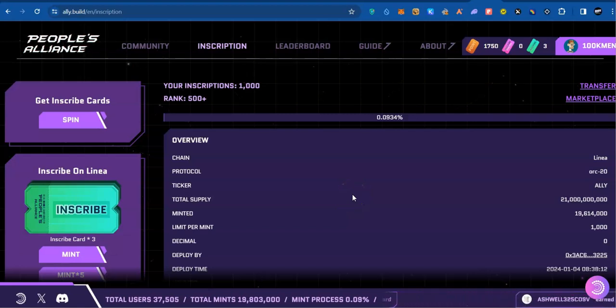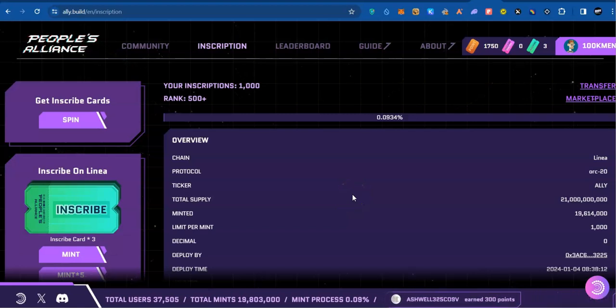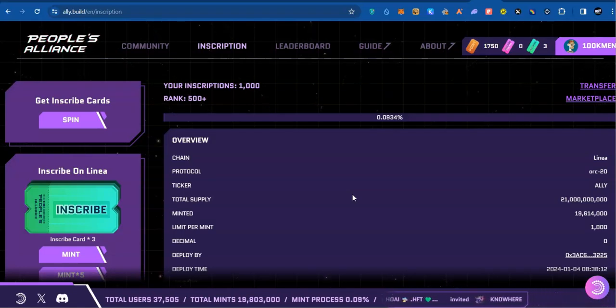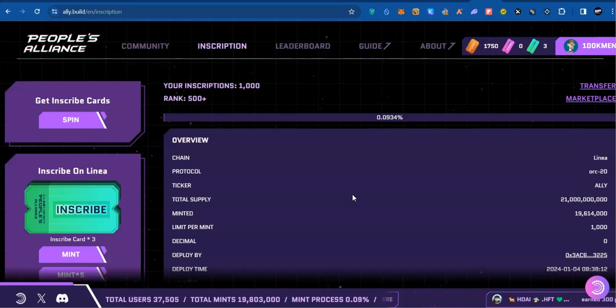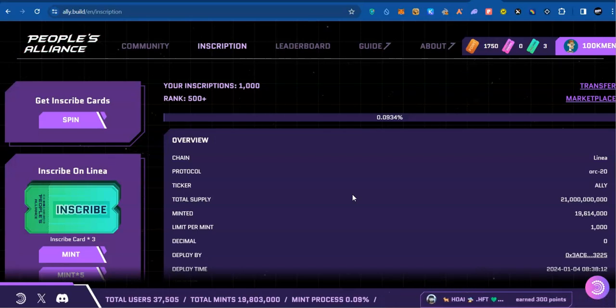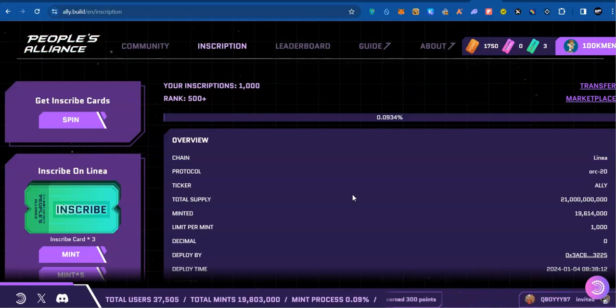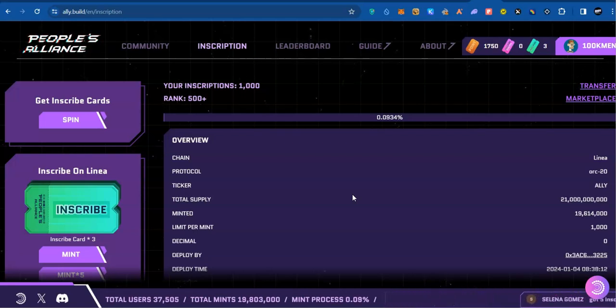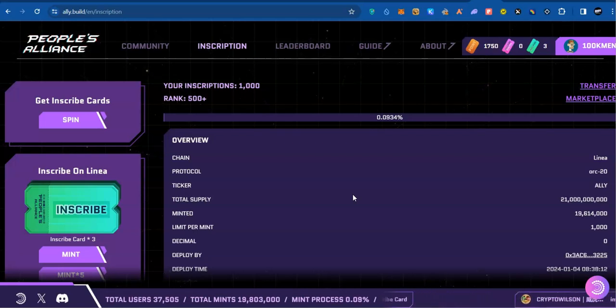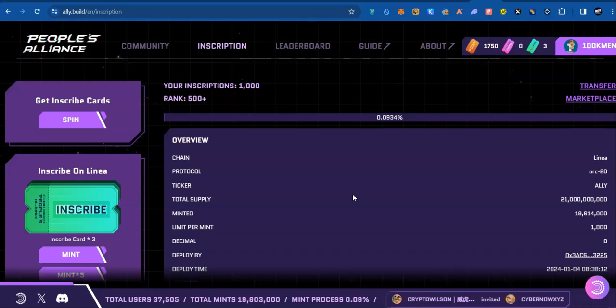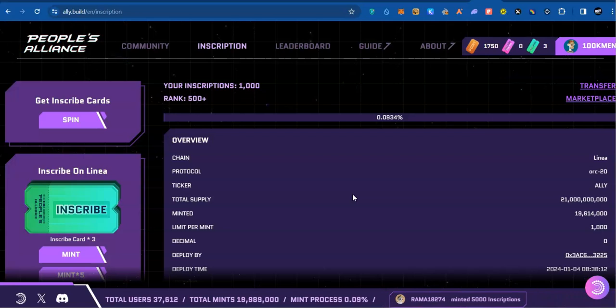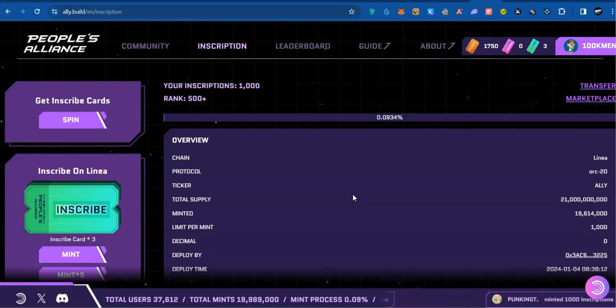We are in the era of inscriptions. Almost every network chain has their own inscription project being traded on their chains. Linear inscription is here, and because we are very much part of the Linear ecosystem, that's why I decided to take part in the Linear inscription. Unfortunately, the gas fee is a little bit high.